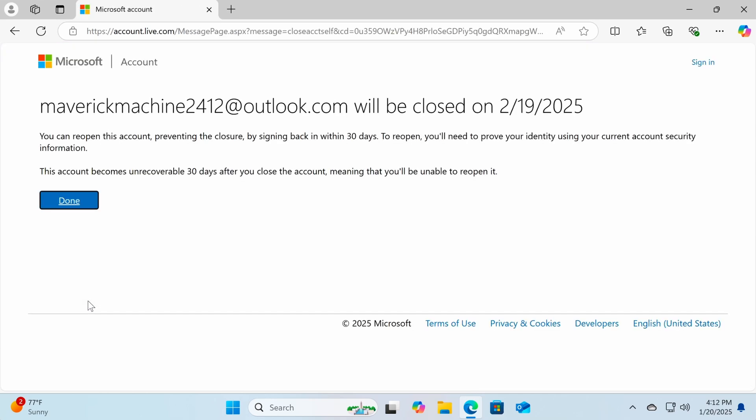And that's it. Once the period you selected, 30 or 60 days, has passed, Microsoft will permanently delete your account along with all associated data and content.